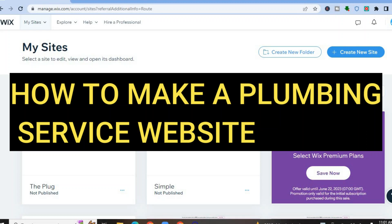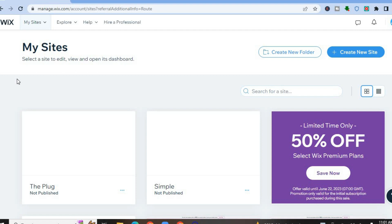How to make a plumbing service website. Hello everyone, I'm Jason, and the platform we'll be using is Wix. I recommend Wix because it is beginner friendly, overall quite easy to use, and you can get started completely free. All you need to do is go onto wix.com.